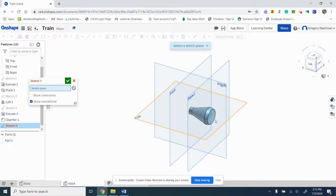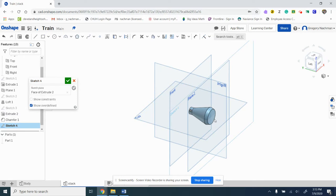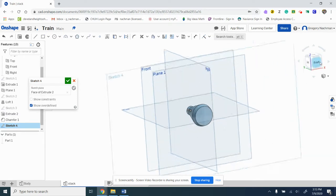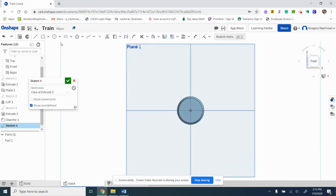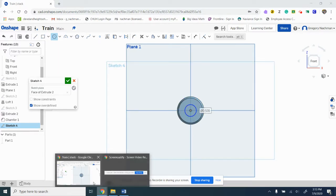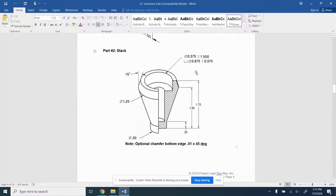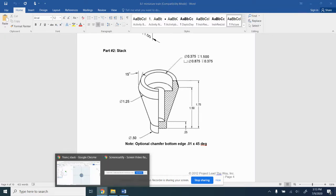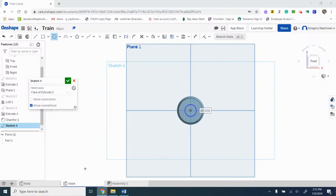And now we're going to make those holes. Let's start off with the smaller hole, thinner one. And that tells you the diameter, because circle with a line through it means diameter, is 0.375.